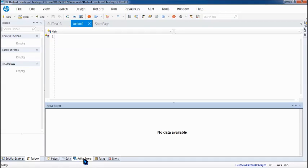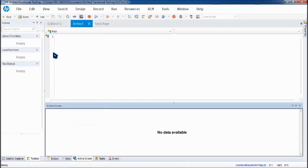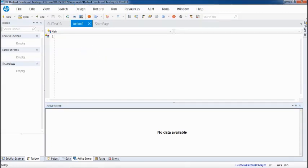If you're not having the active screen in the bottom pane you can always go to view menu and click on active screen. It will just pop up at the bottom. Usually it is present by default, so no need to worry about that. You can just follow a simple step to get it done.